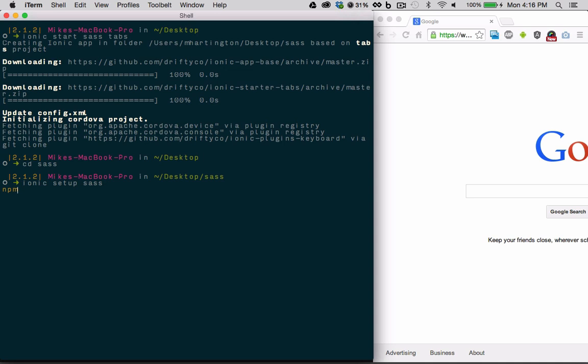What this command does is downloads the gulp build tools needed for working with sass. Don't worry if you're unfamiliar with gulp tasks, because these will run in the background for you. However, we also make it easy to fully customize your gulp file if you choose to.